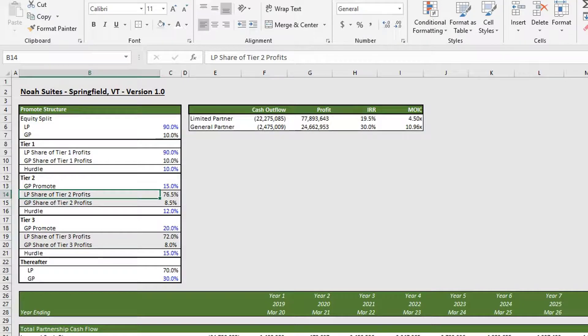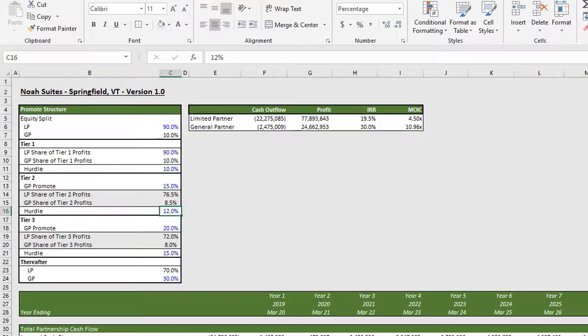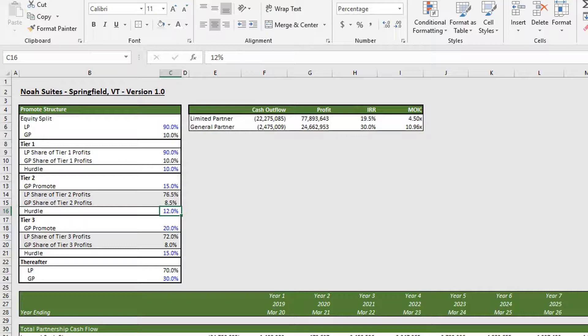Up until the LP hits a 12 percent IRR, because our GP is now getting a disproportionate share of proceeds, the GP is going to be collecting a lot more cash in relation to what it put in.